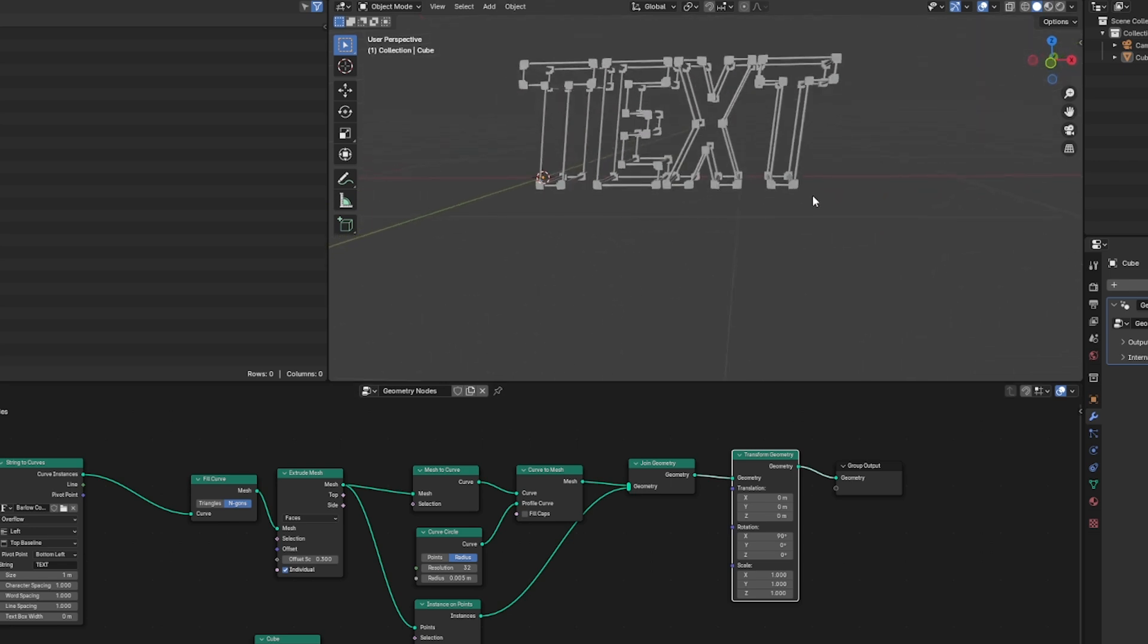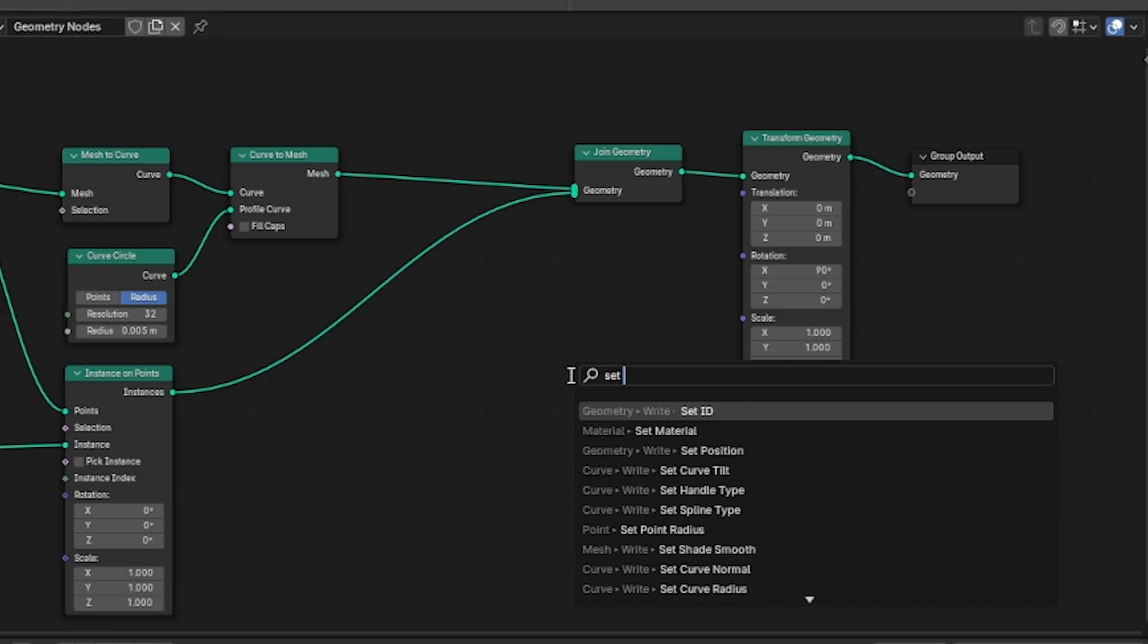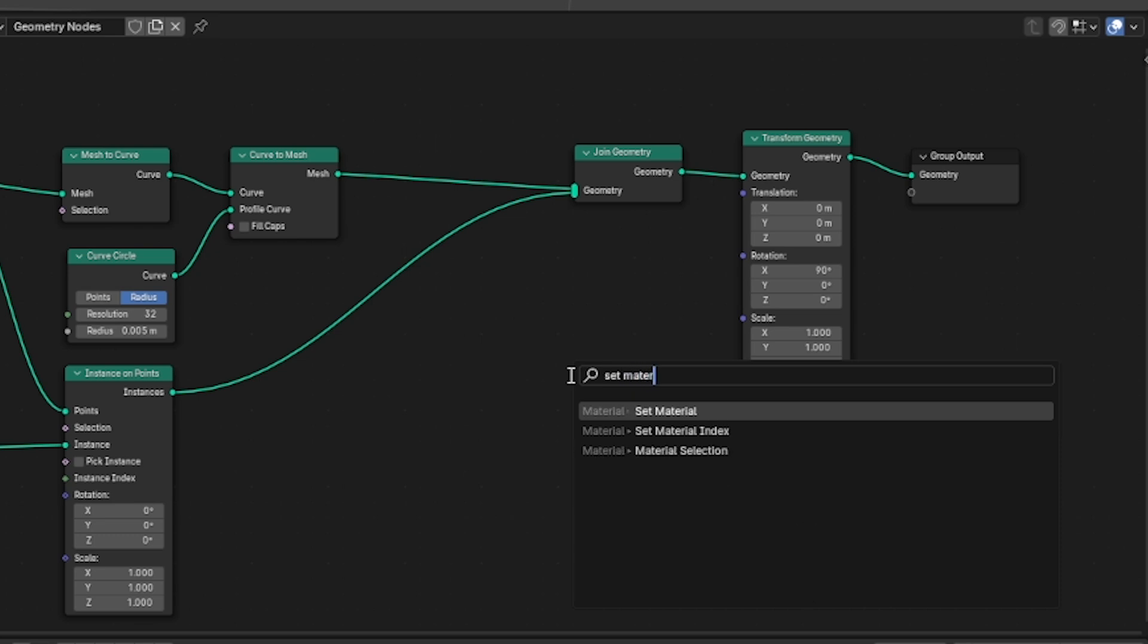One final thing that we want to do is be able to set a special material for the pipes or tubes that make up the text itself. To do that we'll hit shift A and search for a set material node.